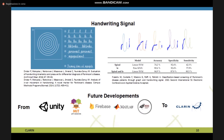In future development, we hope to integrate these machine learning models — starting from different software such as Unity, MATLAB, and so on — into the clarity infrastructure.